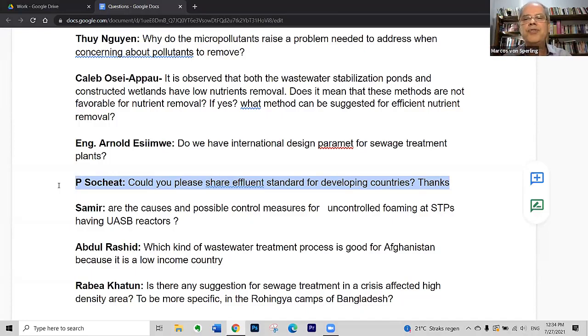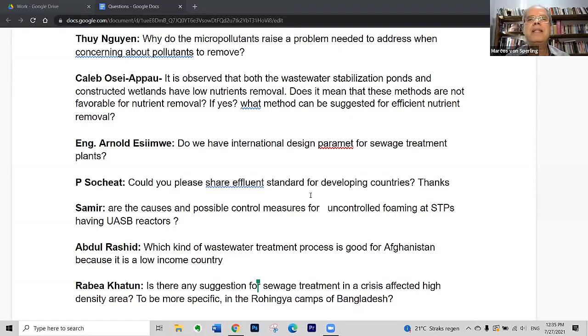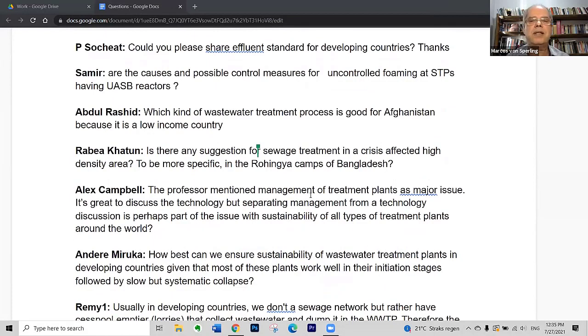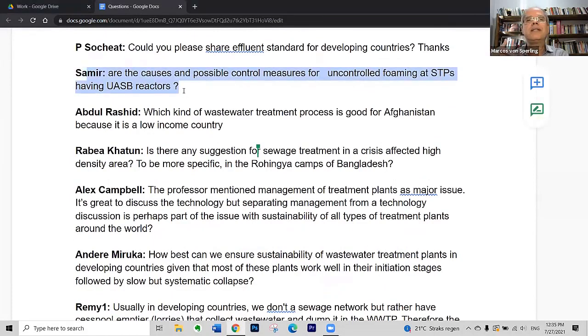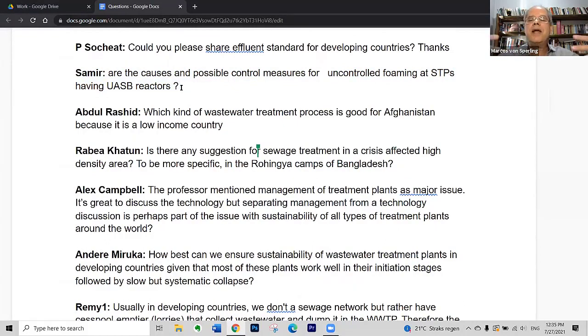If we specify nitrogen and phosphorus removal as a requirement for all treatment plants, we will not be able to comply. Pathogen removal can be discussed, but achieving good pathogen removal requires first achieving good suspended solids and organic matter removal in order to adopt disinfection. This is a subject of much controversy — here in Brazil, in my state, we are discussing an update of our discharge standards, and there are pressures from various sides, so there is no straight final answer to this very important question.